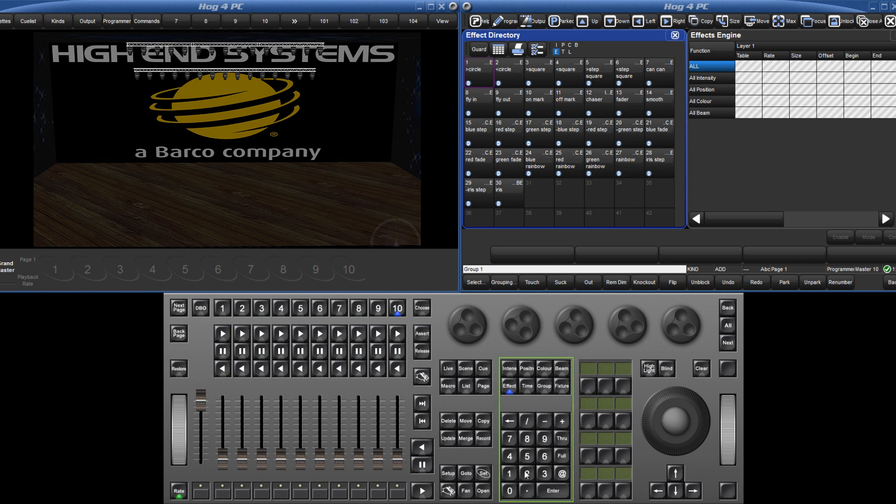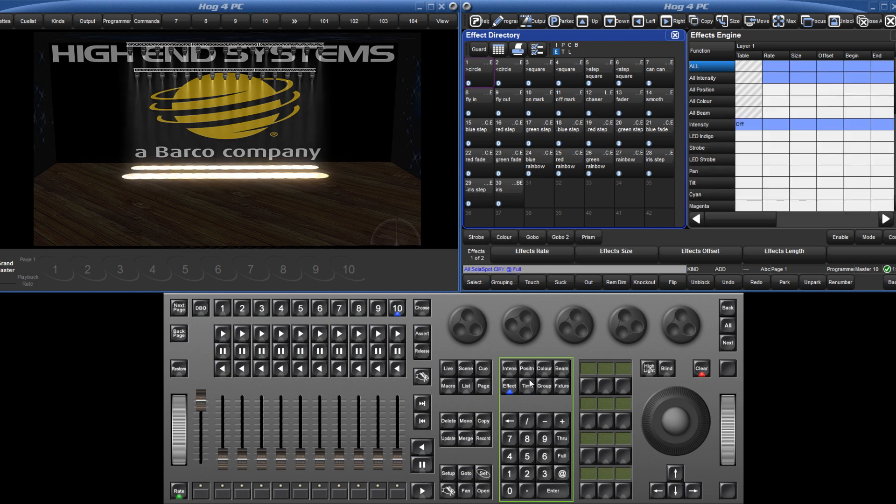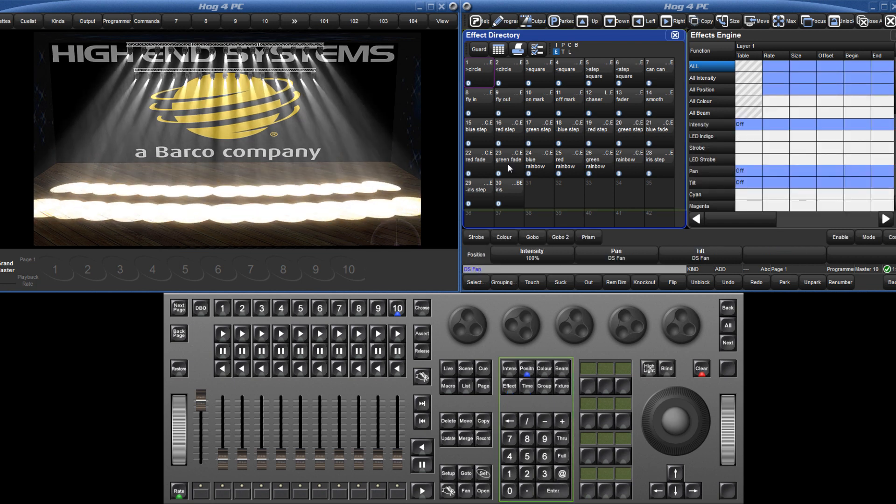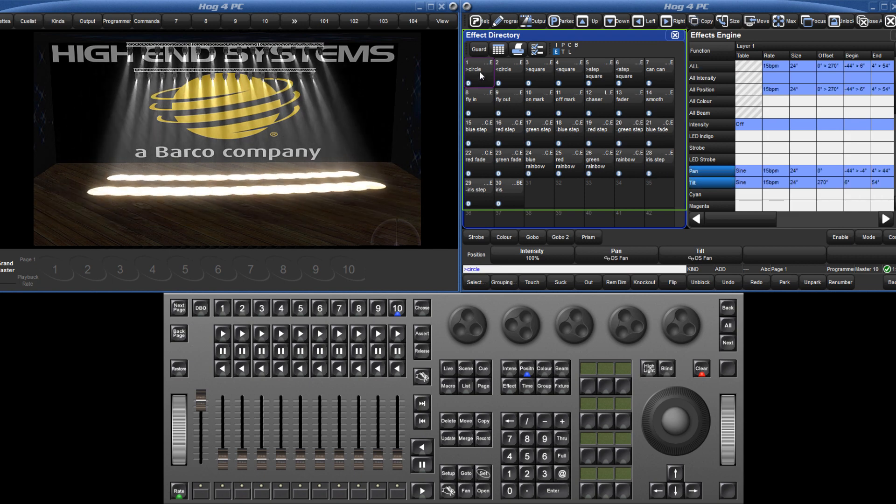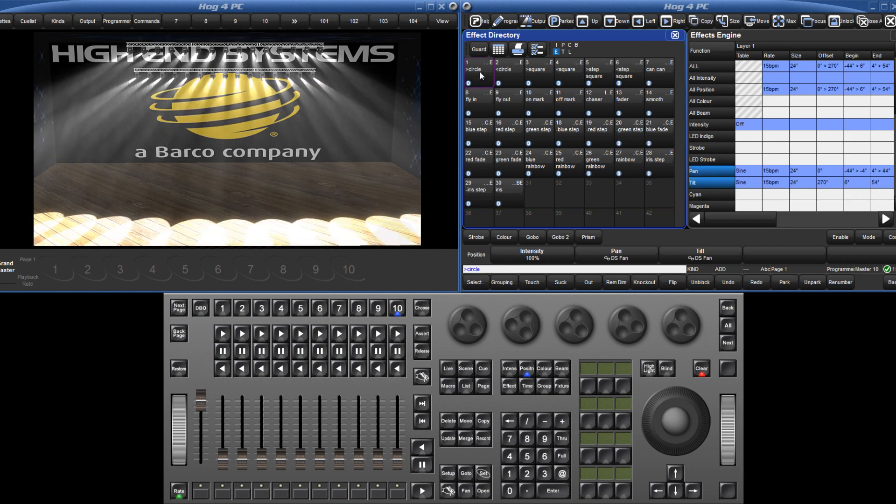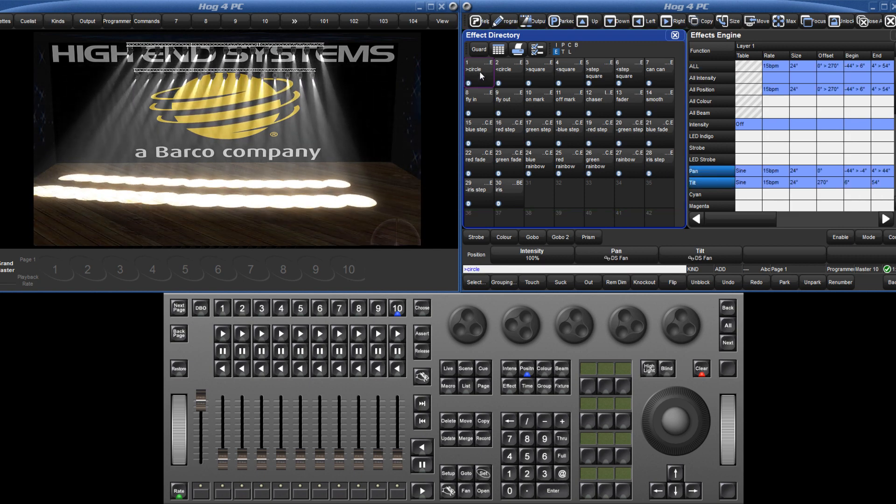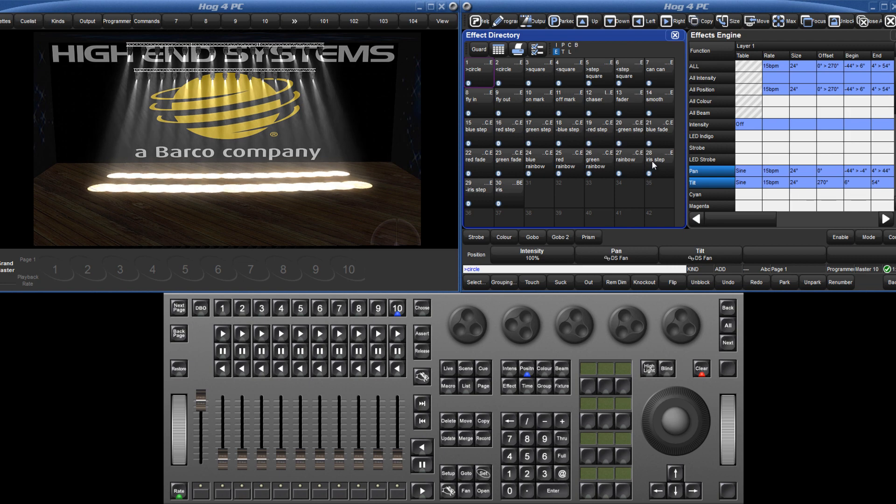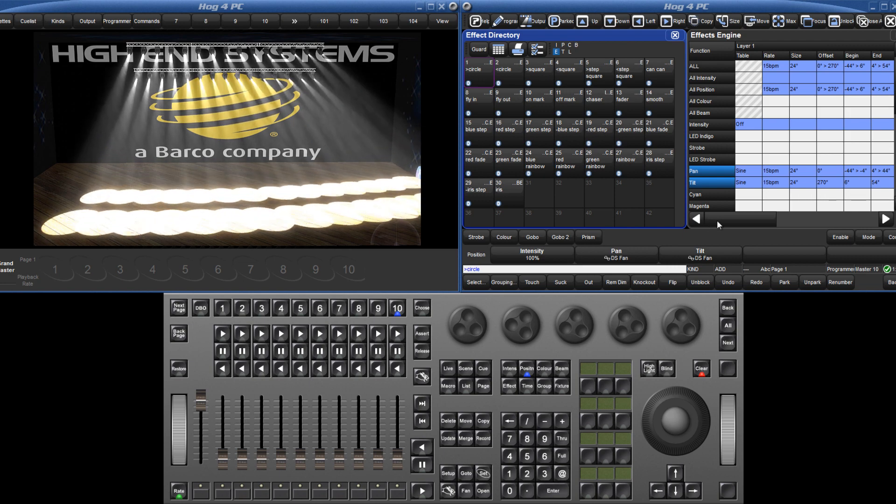Select some fixtures, apply a base value which will be the centre point for the effect and then choose an effect such as circle from the directory. The fixtures will then start to move in a circle around the base position.